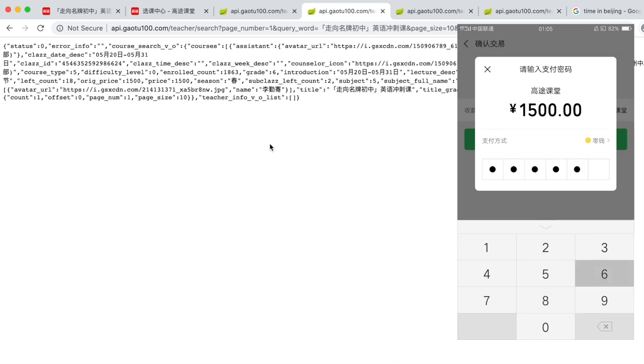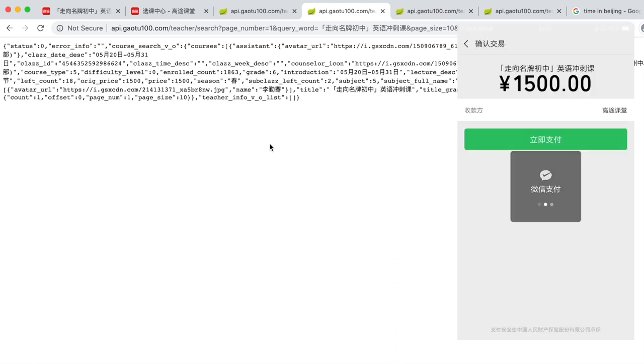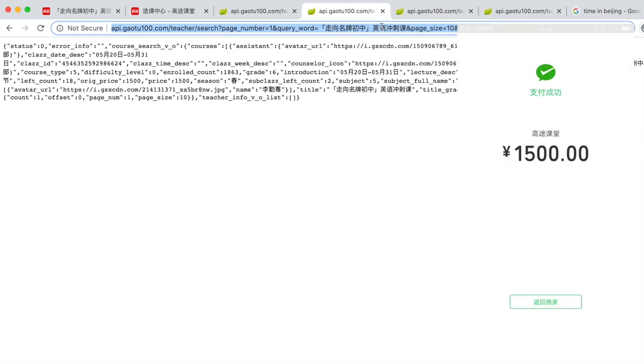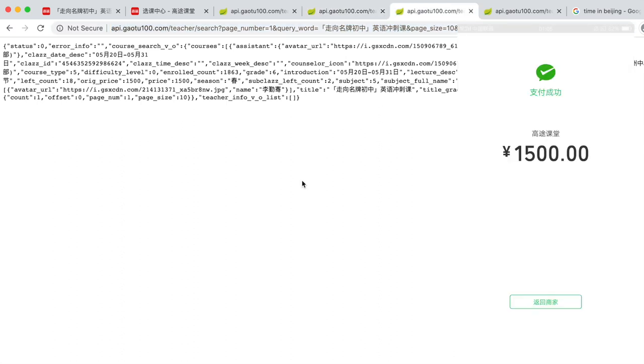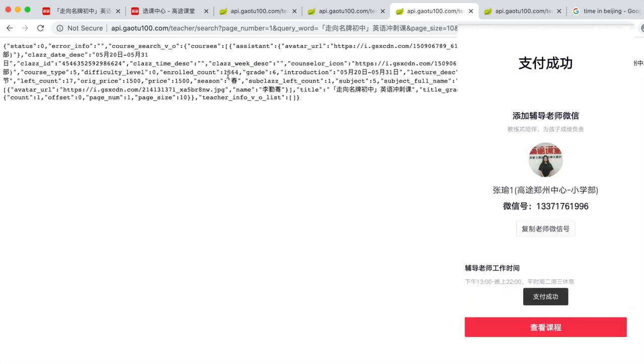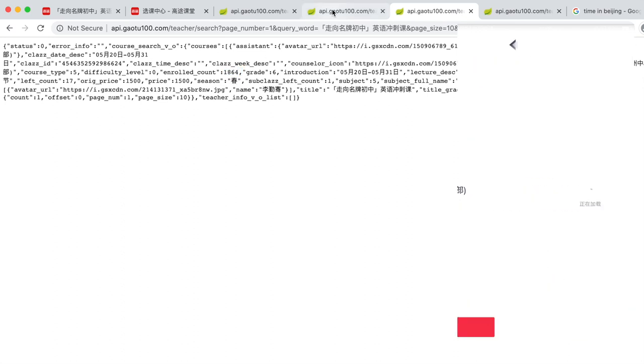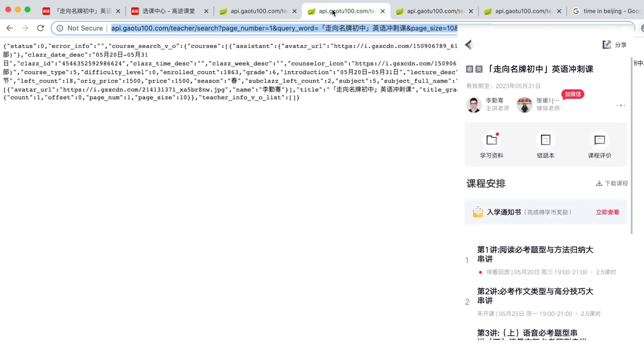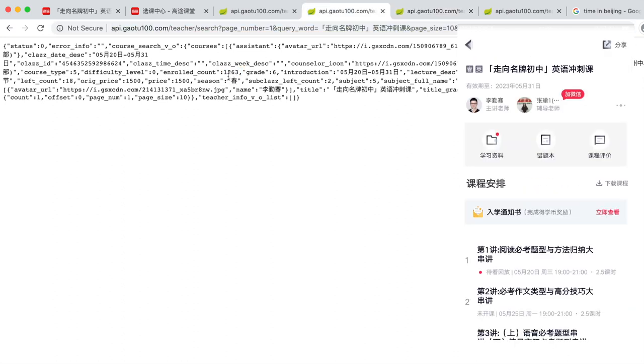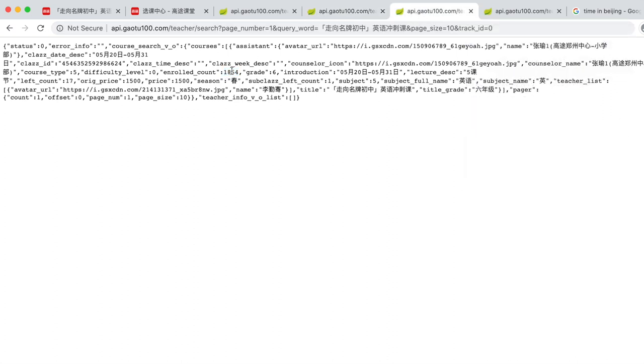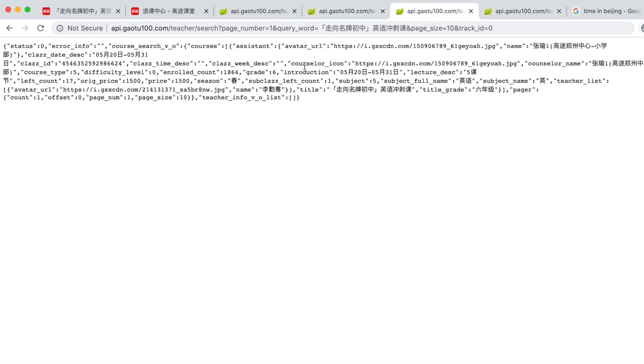Let's compare the before and after. Payment succeeds, I will refresh the page. Here, the enrolled count increased by 1, to 1864. I can switch back and forth and compare them. You can also see the left count decreased by 1, indicating that there is one slot left. The same goes to subclass left count.